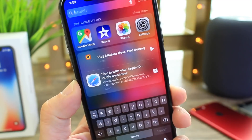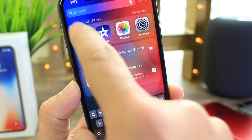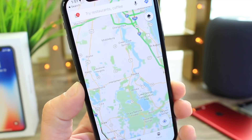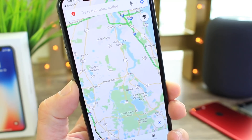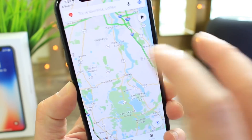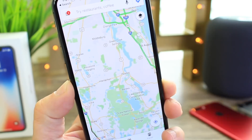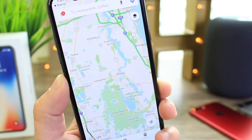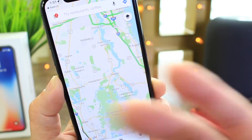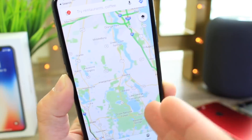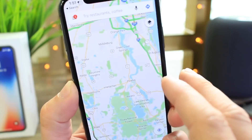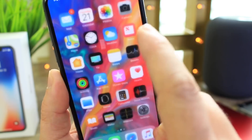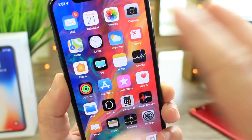GPS is an issue in iOS 12 and it continues to be an issue in beta 2. Whether you use Google Maps or Apple Maps, the GPS just doesn't find your location reliably. It takes a long time to lock on, and when you start navigating to a destination it's all over the place. GPS is definitely broken in both iOS 12 beta 1 and beta 2.